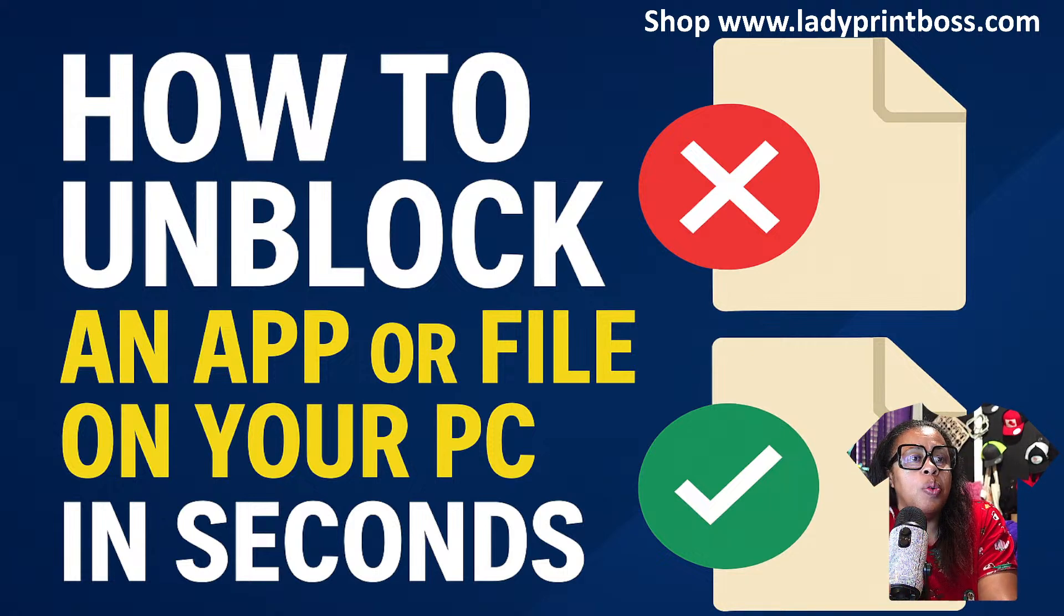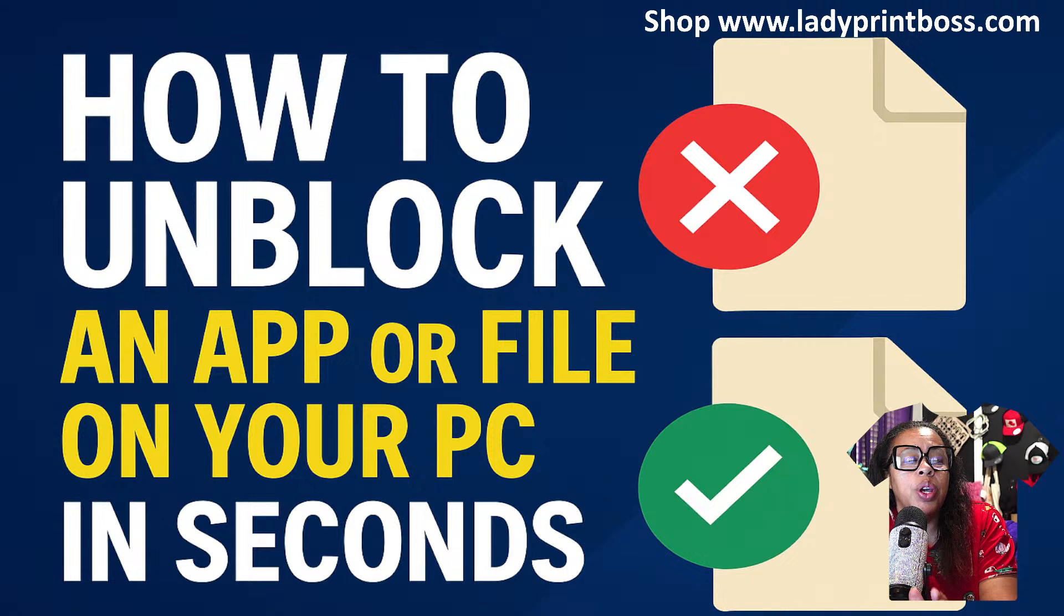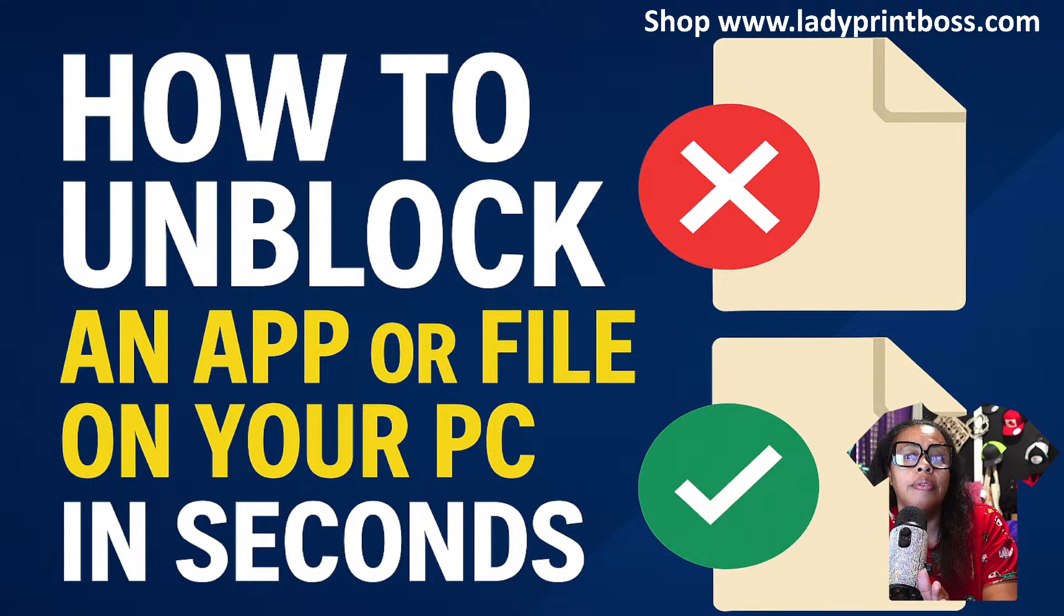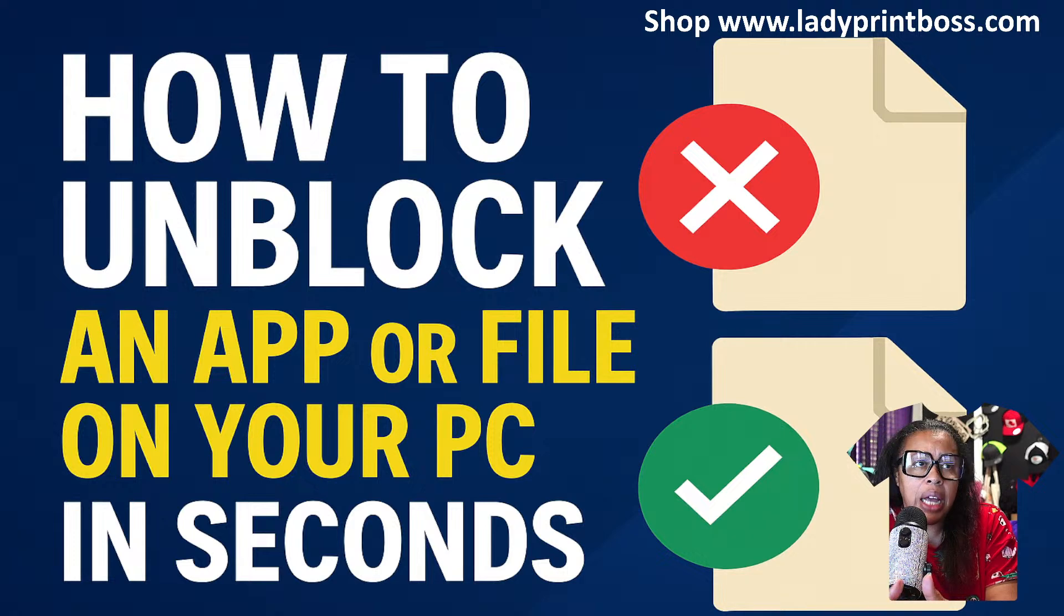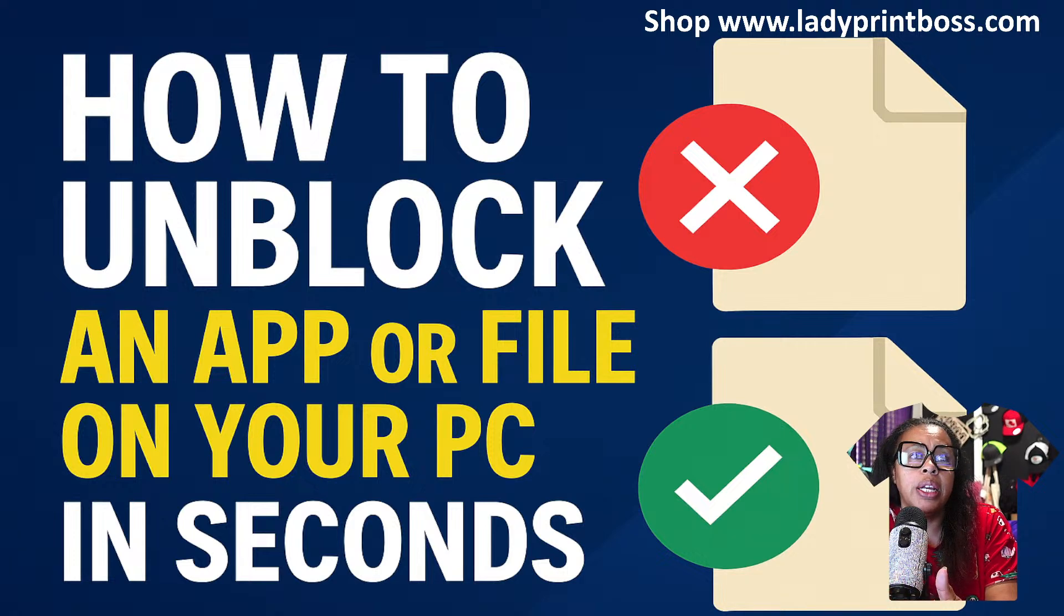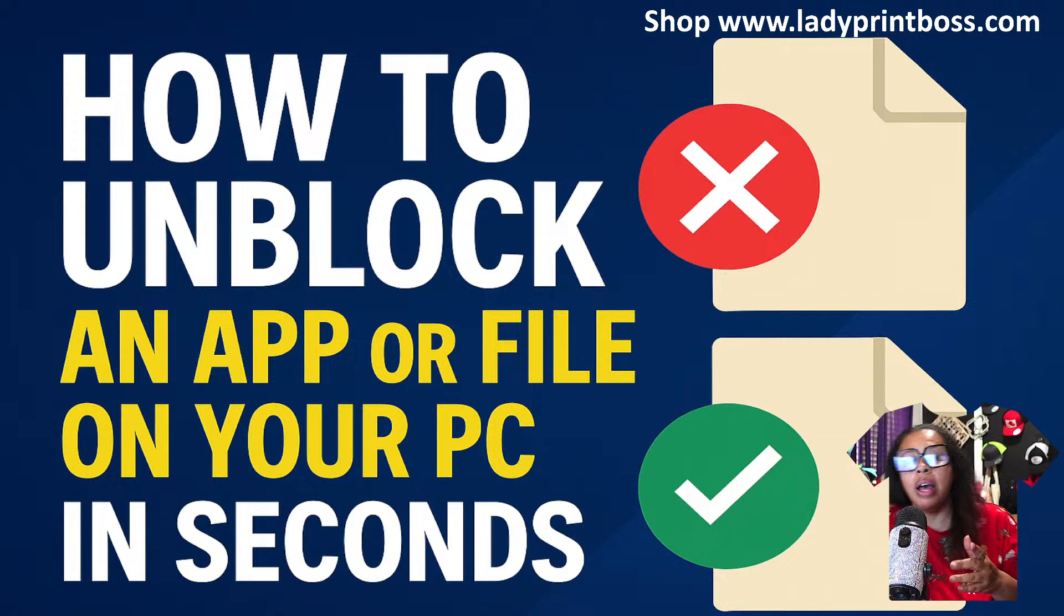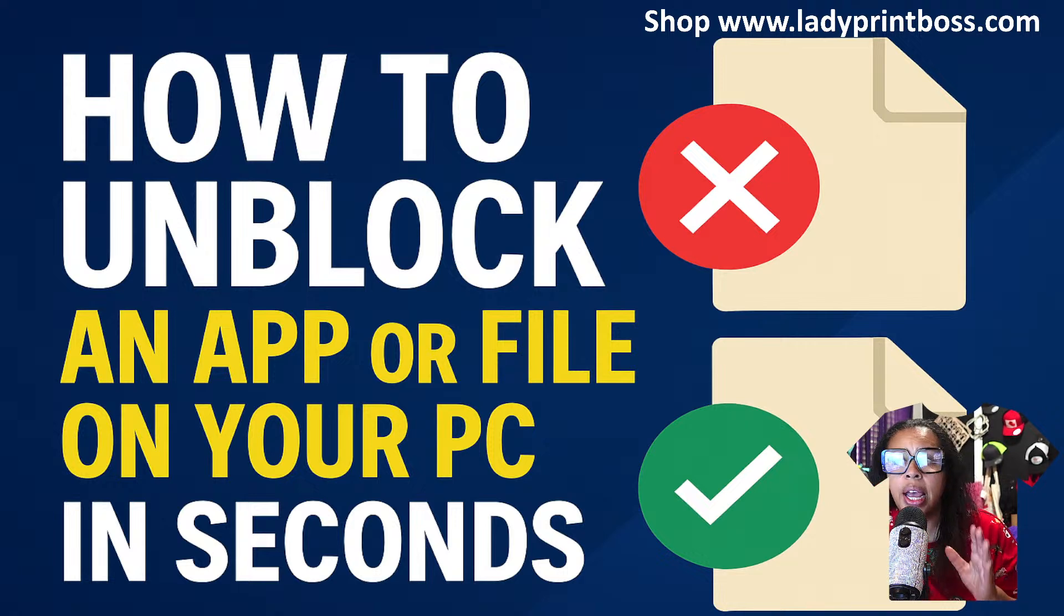In this video, we're going to address the problem of blocked files. If your PC is blocking files, then you're being less productive. So in this video, I'm going to show you how to go in and fix this problem.